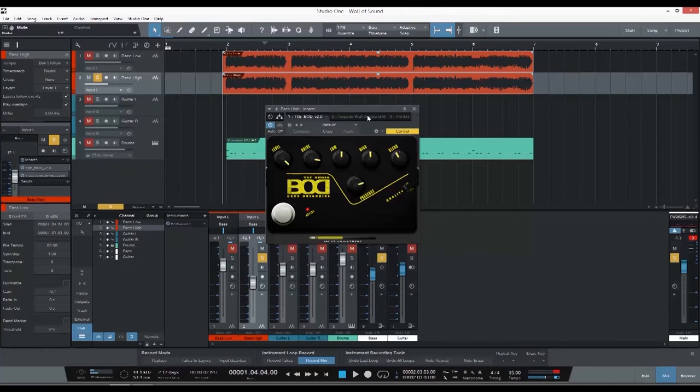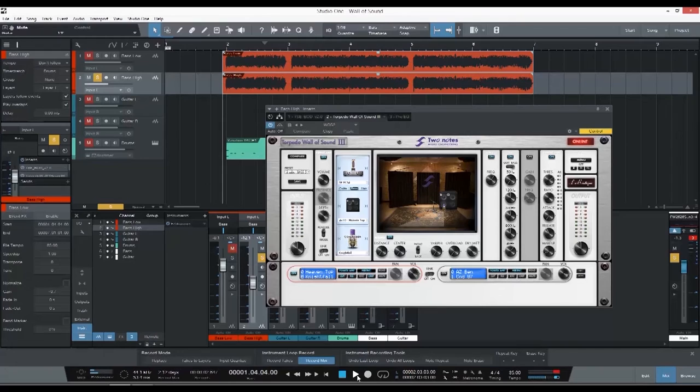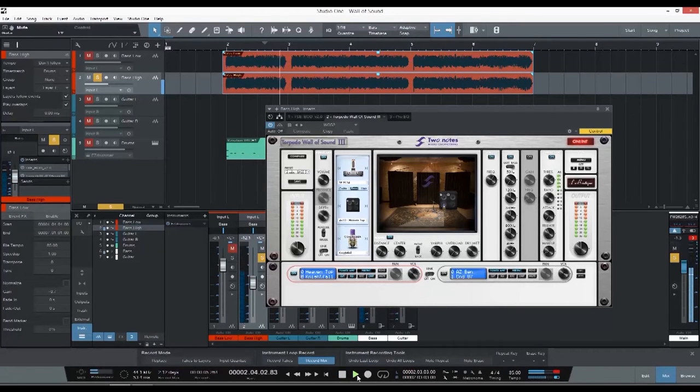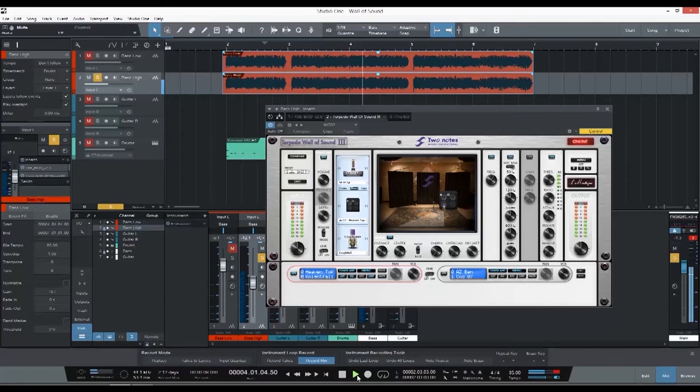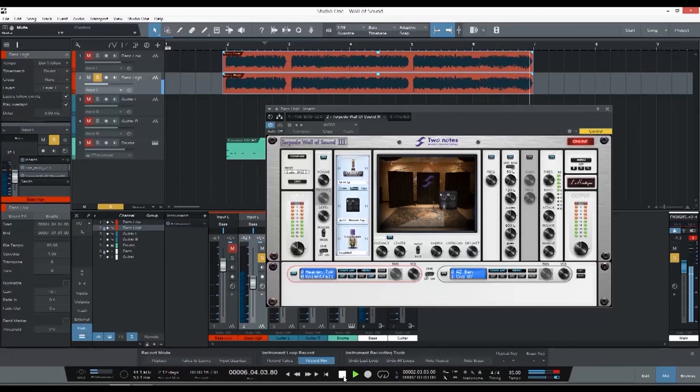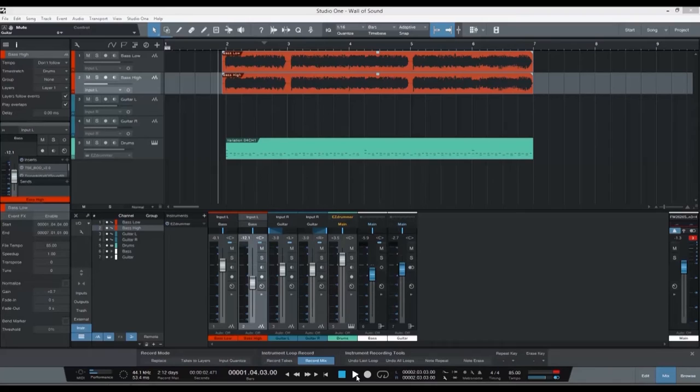So now let's hear them together again and add some drums underneath and hear how it all glues together.